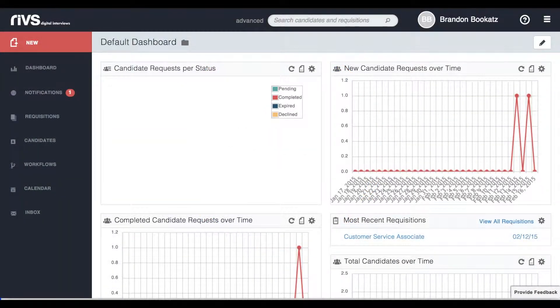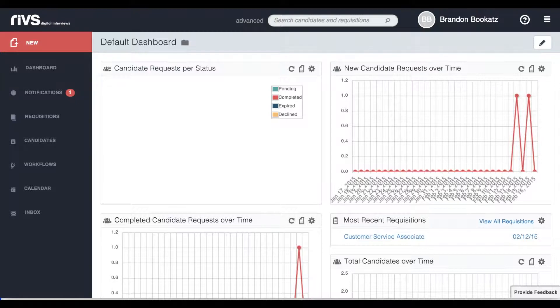Workflows on RIVs allow you to set up different stages that you can move candidates through. These stages consist of different interviews that you can invite a candidate to participate in.